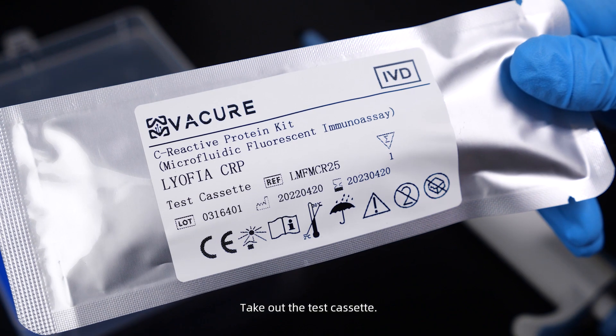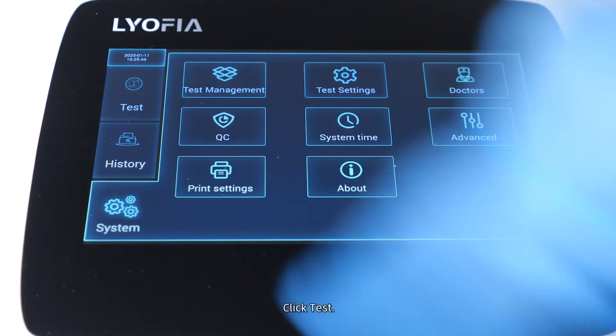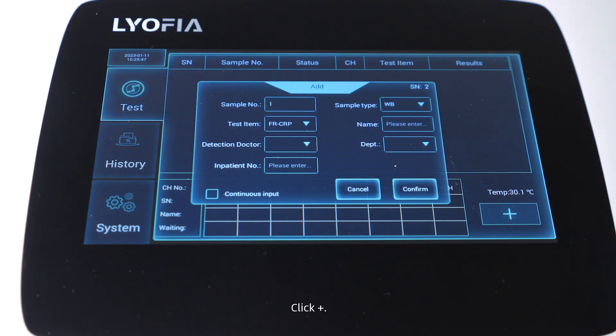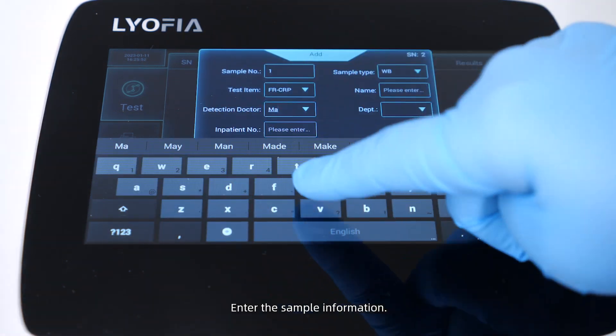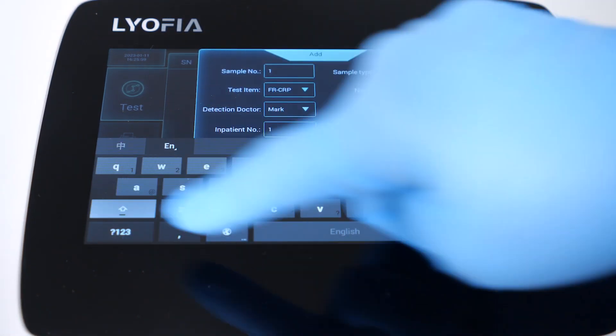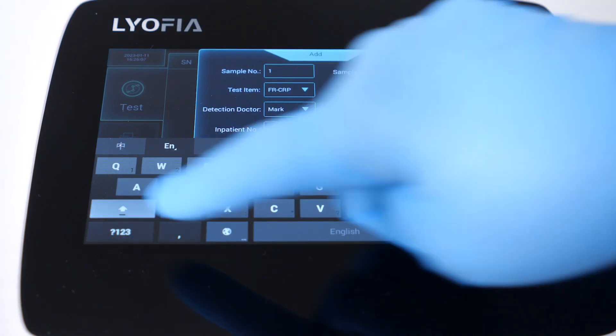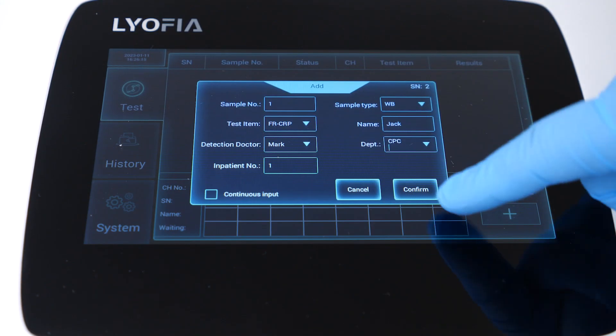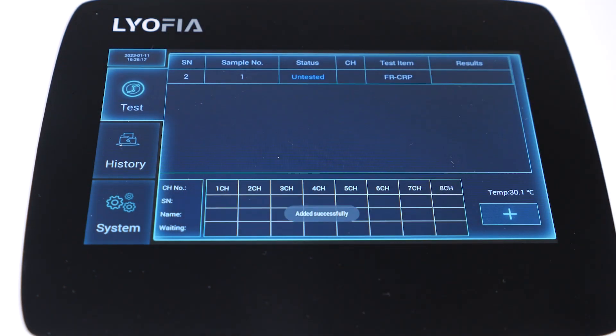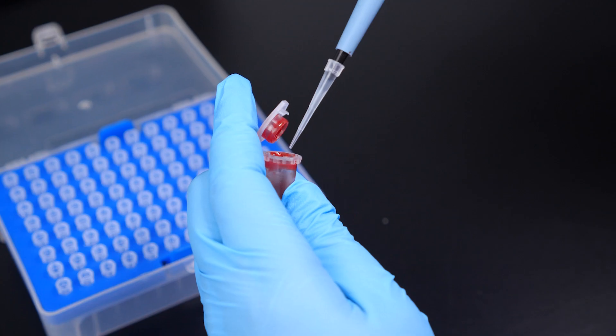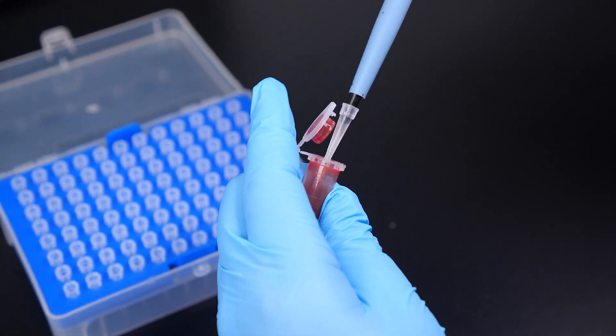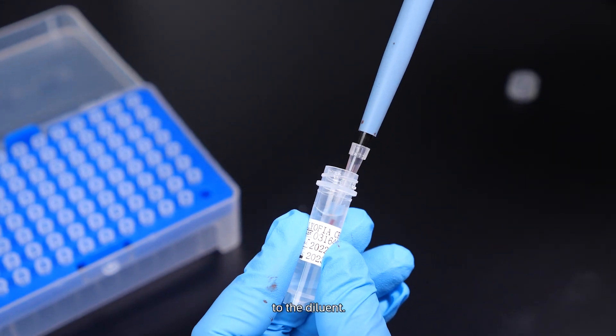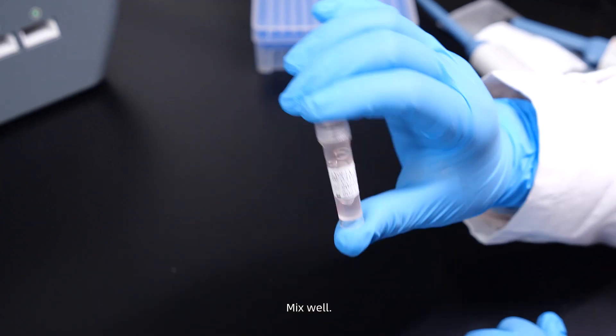Click Test, click Plus, enter the sample information, click Confirm. Add the sample to the diluent and mix well.